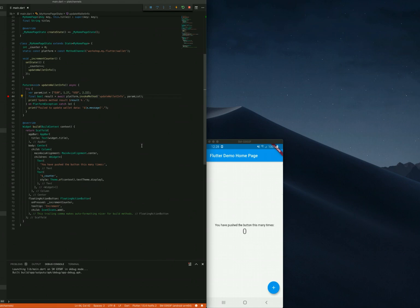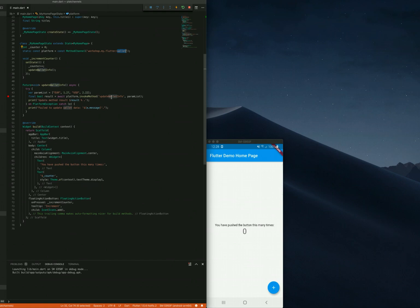In order to see the debugging in action, I've prepared a simple project that deals with method channels. We have a wallet method channel that is initialized here. It has a single update wallet info method that updates our wallet info to the native part, and it's triggered in response to the floating action button here.